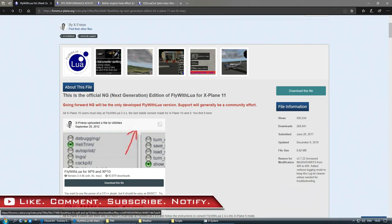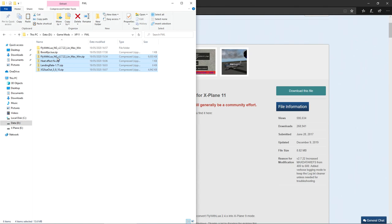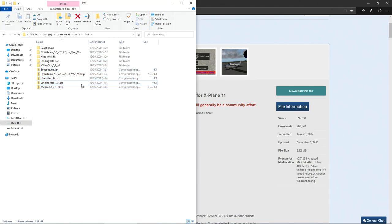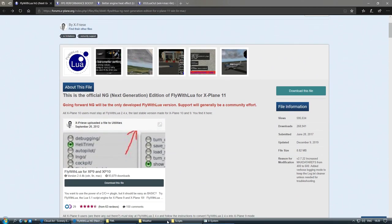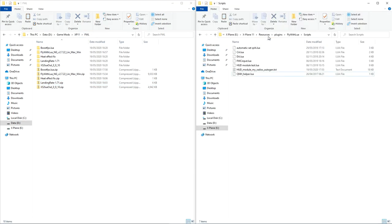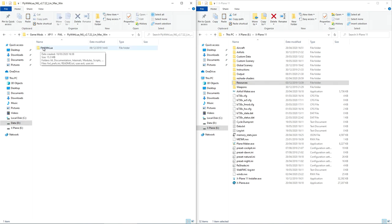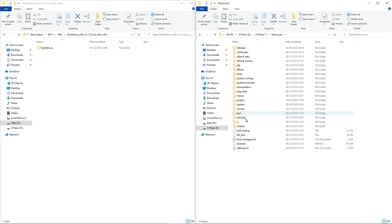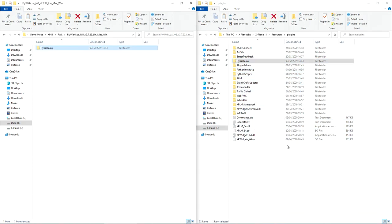I like placing all of my stuff in folders before installing. There's also a landing rates script - search for 'landing rate 1.71' and you'll find it. I like putting them in a game mods folder, as I always do. So I have a game mods, X-Plane 11, FWL folder. On the other side is my X-Plane root directory. I unzip the files, look for the folder called Fly With Lua, go to Resources, then Plugins, and drag the Fly With Lua folder in there - which is what I've already done.